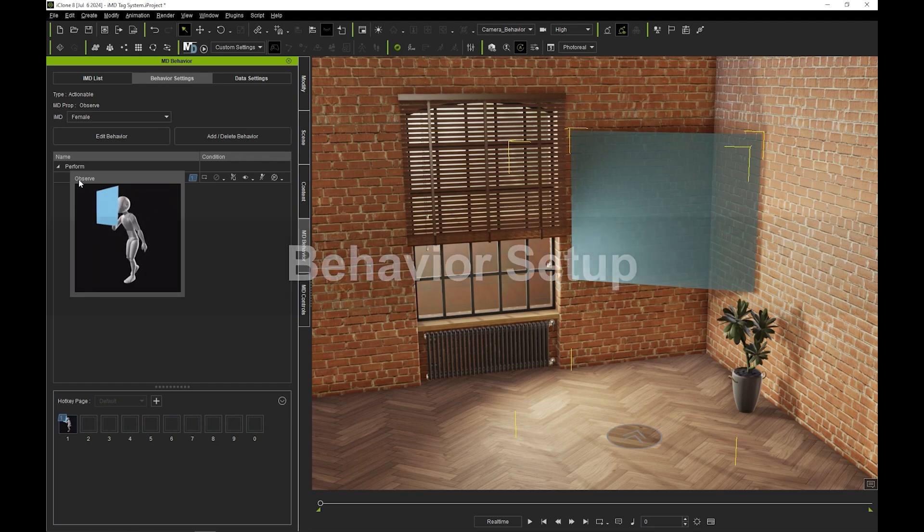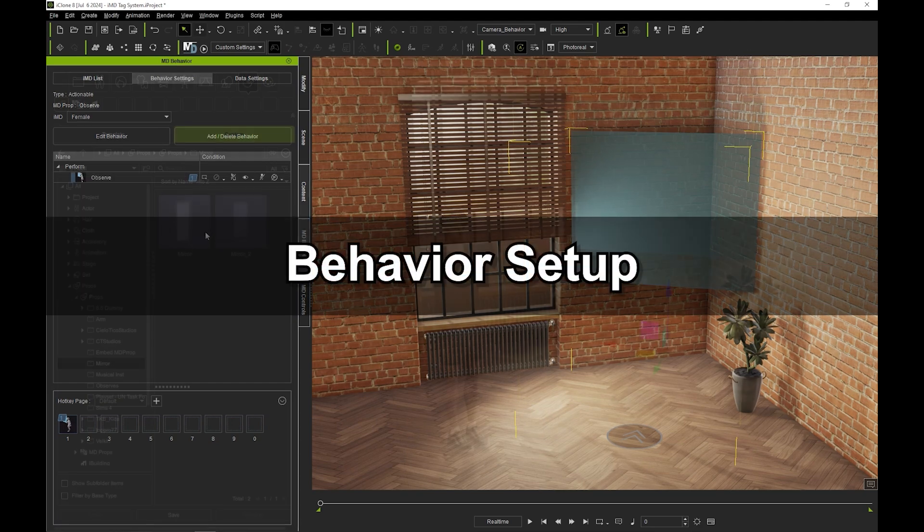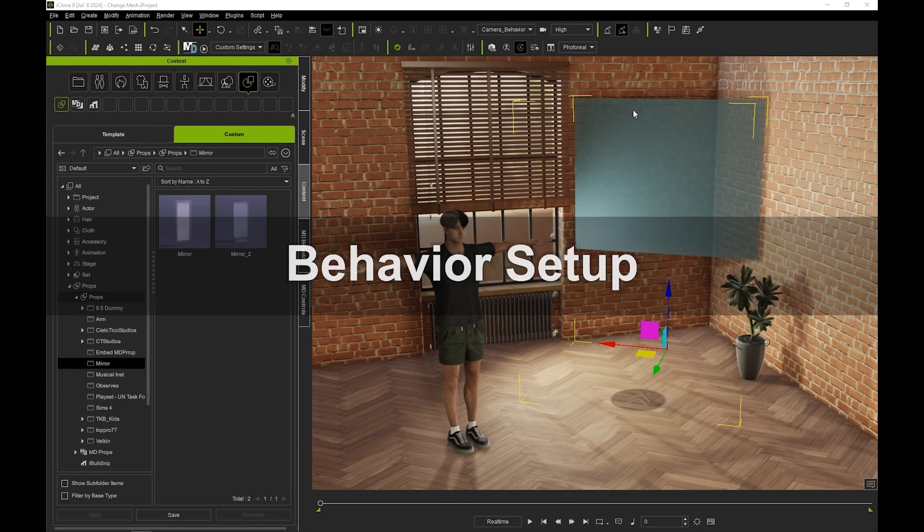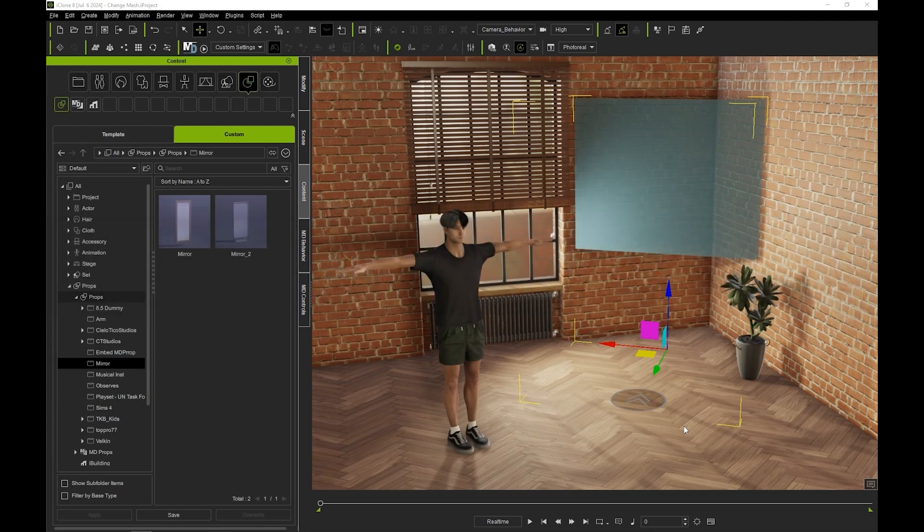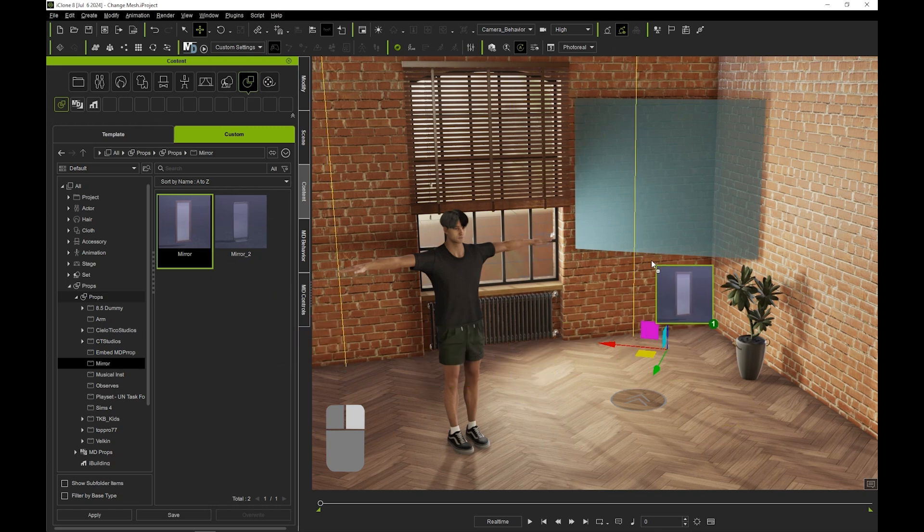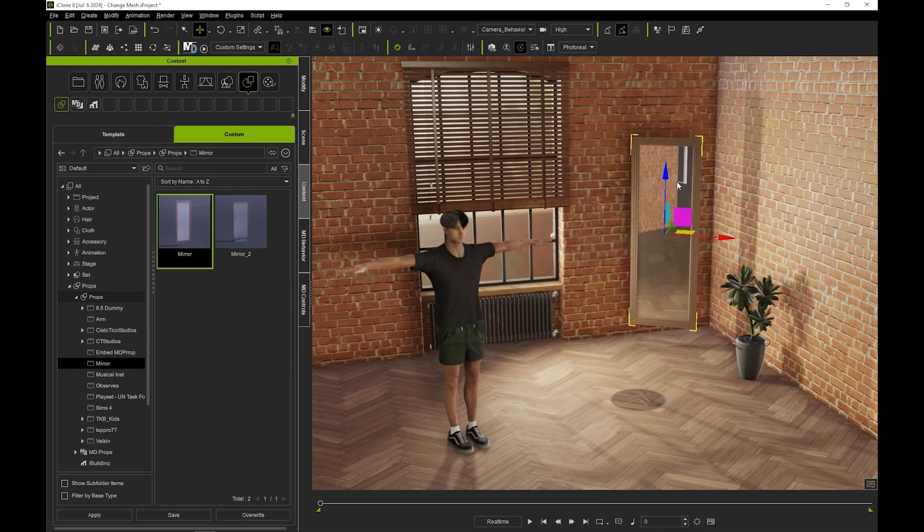Okay, let's look at how we can customize our MD prop a bit. The MD prop is simply a dummy, so if we want we can replace it with any prop mesh. In this case, I'm going to right click and drag this mirror prop over the dummy until it's highlighted, and the dummy mesh will then be replaced while retaining the MD prop properties.